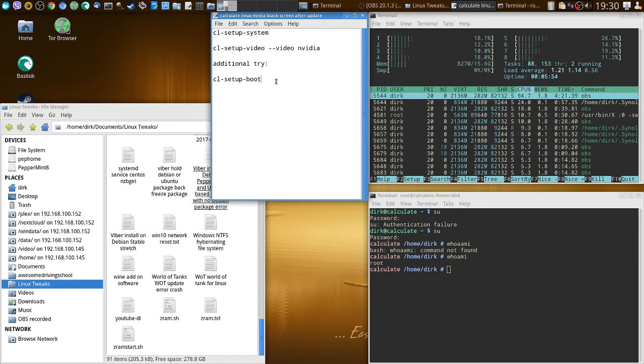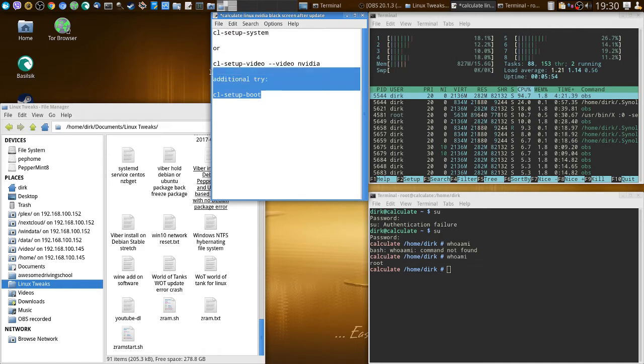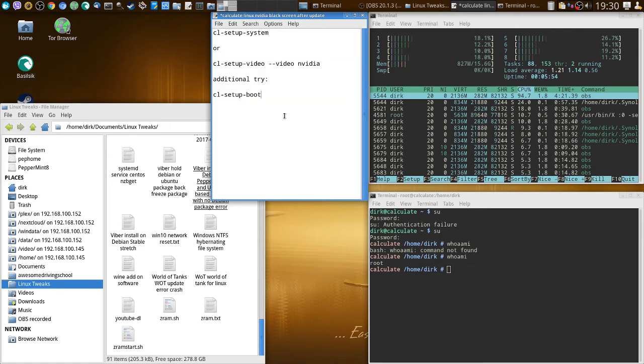That only takes care of the Nvidia driver and stuff like that, and then you could do a cl-setup-boot. But I trust that what Sergi said will do. I don't have the failure and I can't really redo the error.